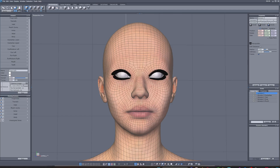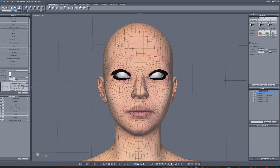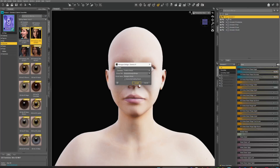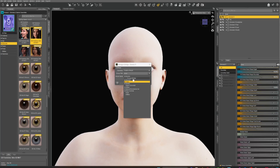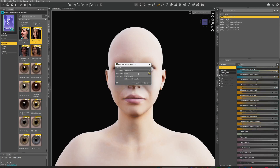When you do this it might not swap over automatically — just go back to DAZ and you'll see this dialog. You want to create a morph. For the group path, I'm going to put it under 'Actor'. Then give the morph a name — I'm going to call this 'Test Morph'.